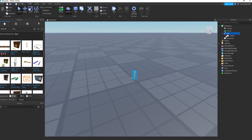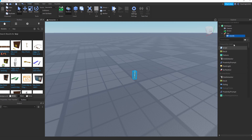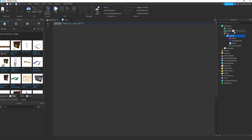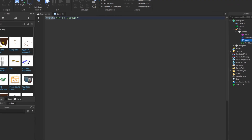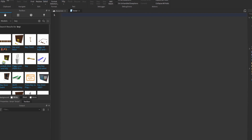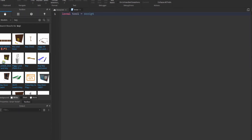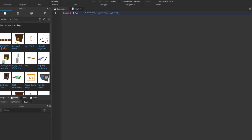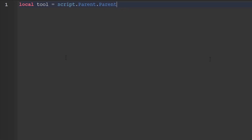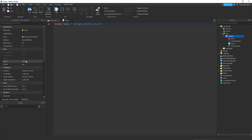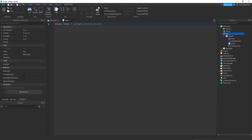Go inside the key. What we want to do is add a script inside Handle — pretty much every key should have a Handle. Once you've inserted the script, you can start writing. Write: local tool = script.parent.parent. What we're doing is script.parent is Handle, and the parent of Handle is the key itself — so it's pretty much a tool, which is why we reference it that way.